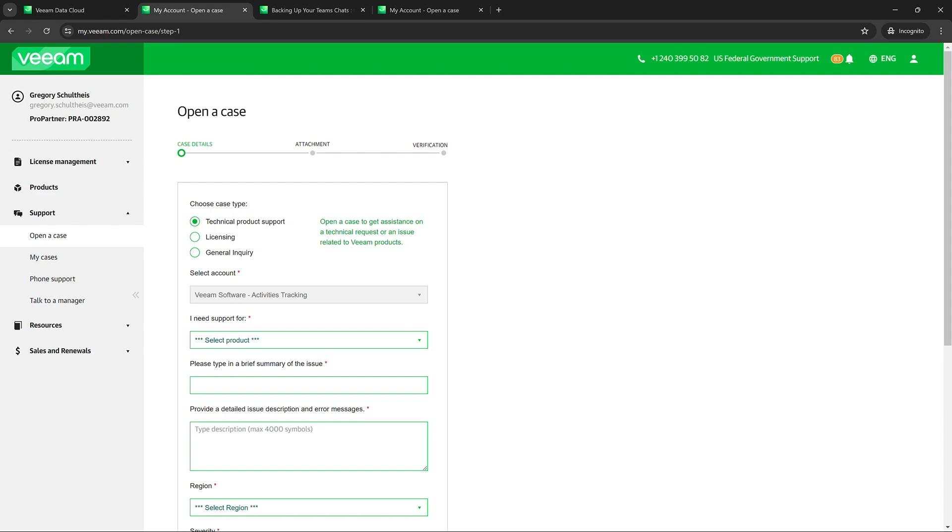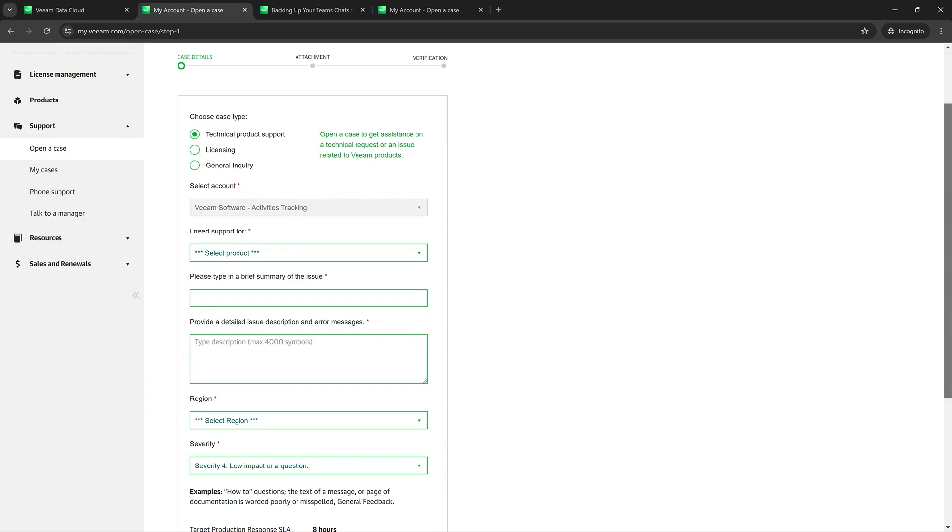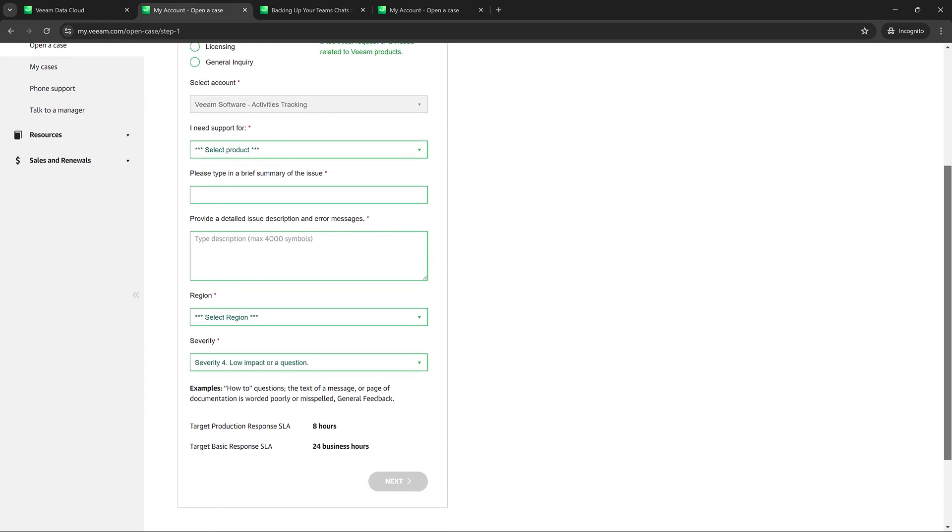So once you choose that case type, you would just fill in the required fields here. And this gets sent off to our team to respond to.